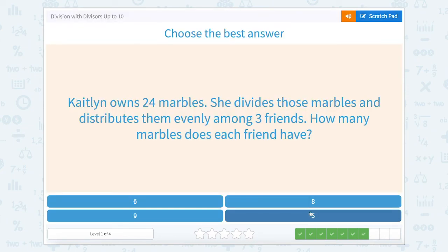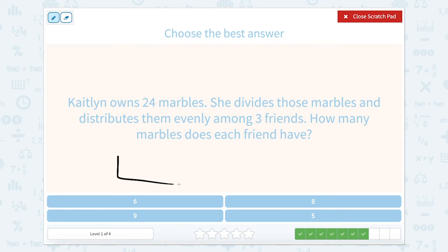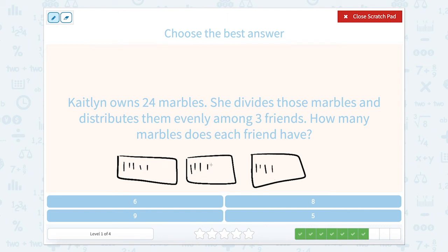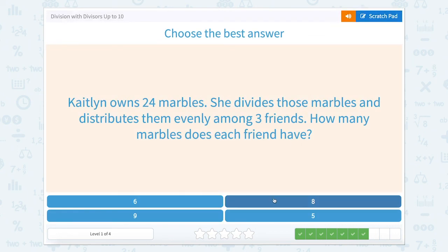Caitlin owns 24 marbles. She divides those marbles and distributes them evenly among three friends. How many marbles does each friend get? One, two, three friends, 24 marbles. Counting 1 through 24, then distributing: 1, 2, 3, 4, 5, 6, 7, 8 in this box; 1, 2, 3, 4, 5, 6, 7, 8 in this box; 1, 2, 3, 4, 5, 6, 7, 8 in this box. So we have eight in each box — each friend got eight marbles.